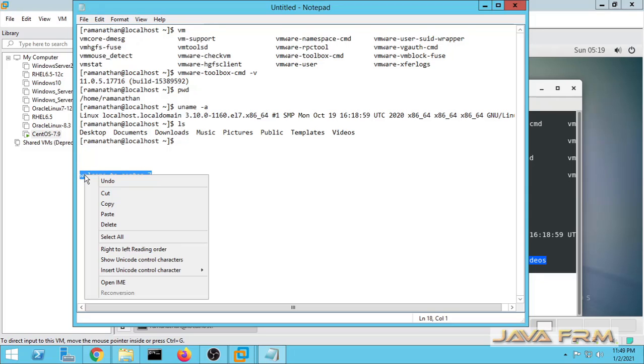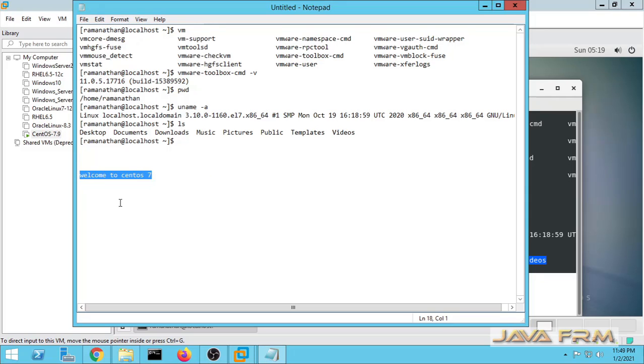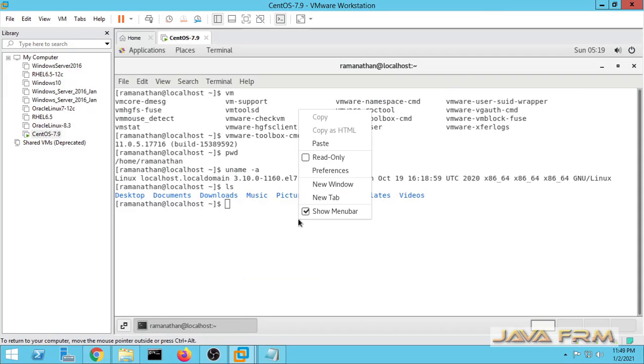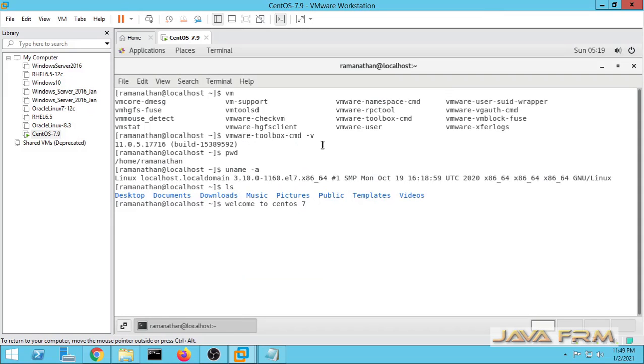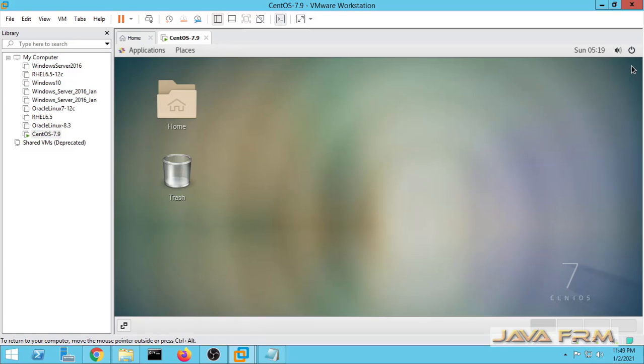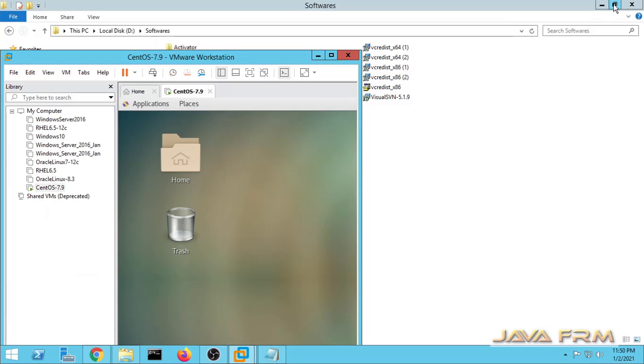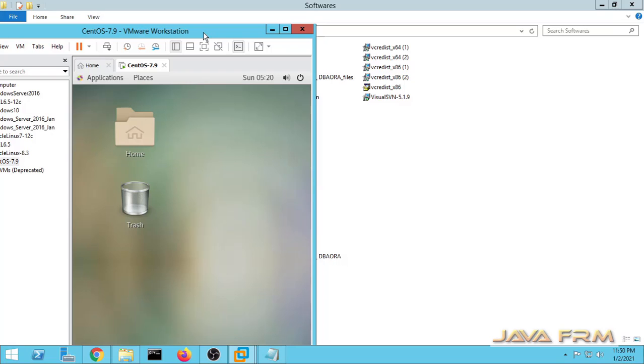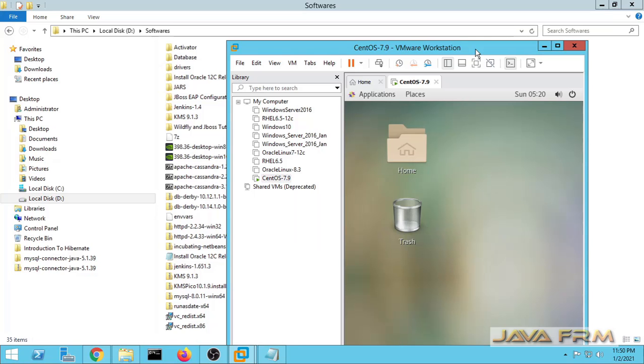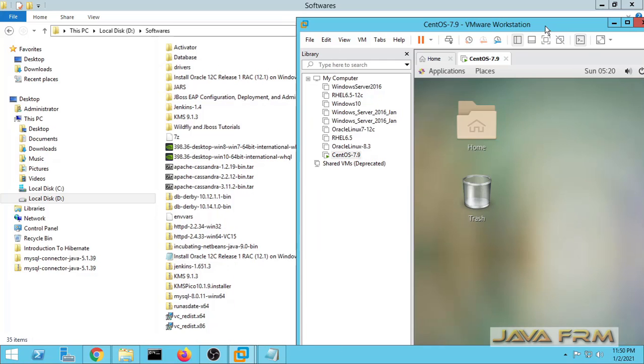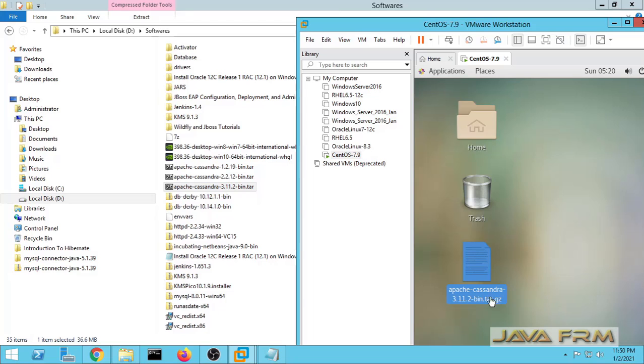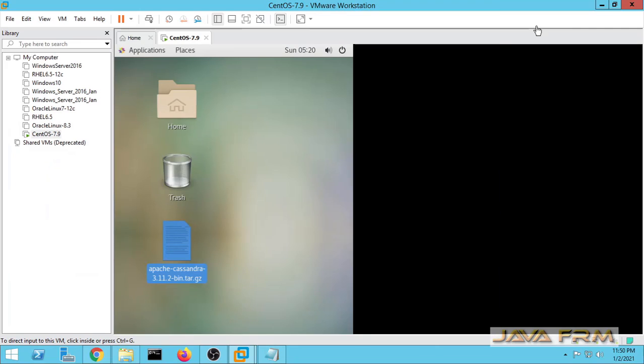Let me copy from Windows host to CentOS 7 virtual machine. It works fine. Copy paste is working fine. Let me check drag and drop feature. Let me drag and drop one file to the CentOS 7 desktop. It is working.